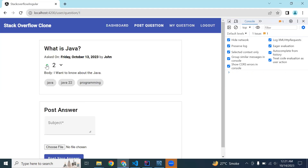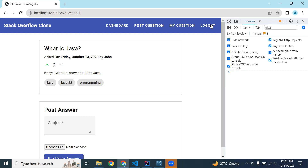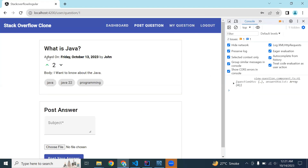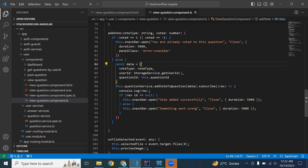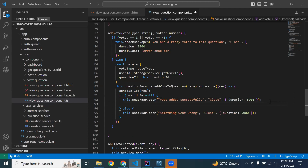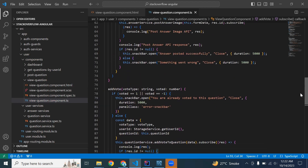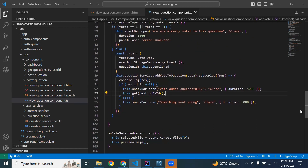Let me click again on the upvote and you can see the message 'You are already voted on this question.' In the if block after vote added successfully, we need to call this.getQuestionById() to get the updated record from the backend. That's all for now. I hope you like this video — please subscribe to my channel for more videos and hit the bell icon. Thanks for watching, take care, bye.